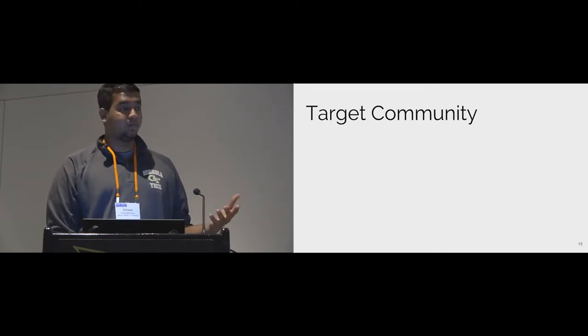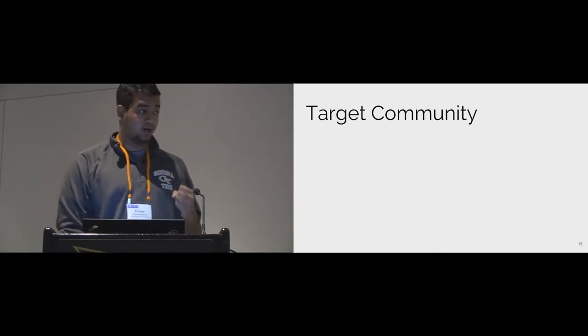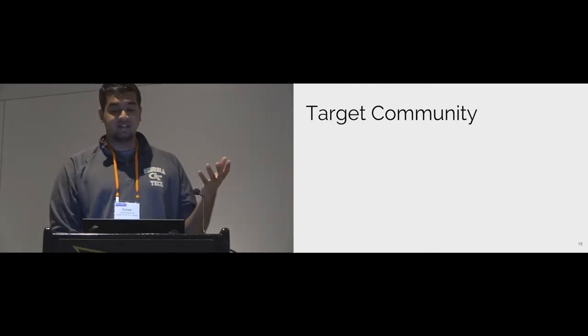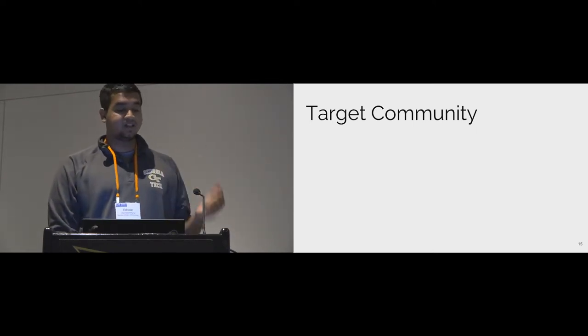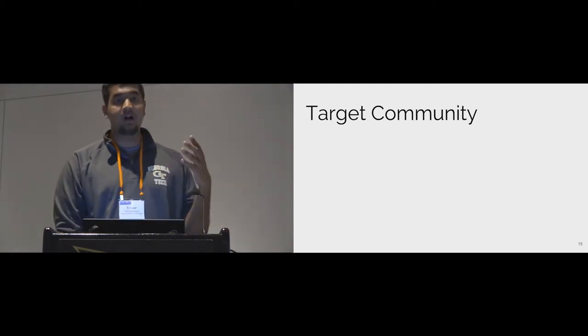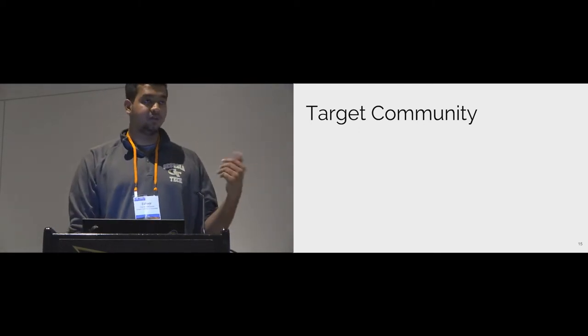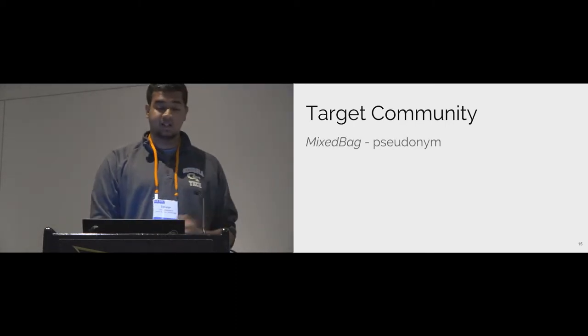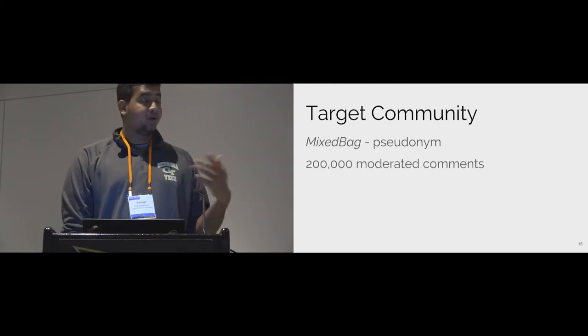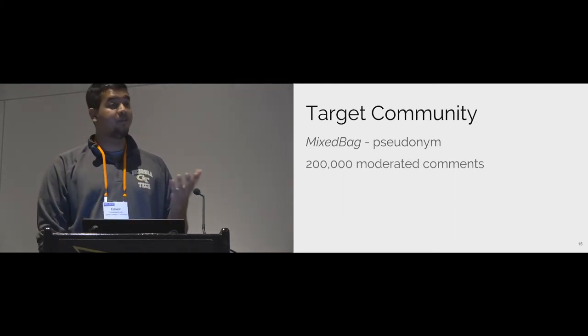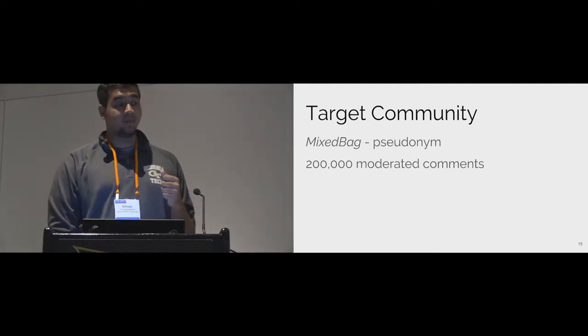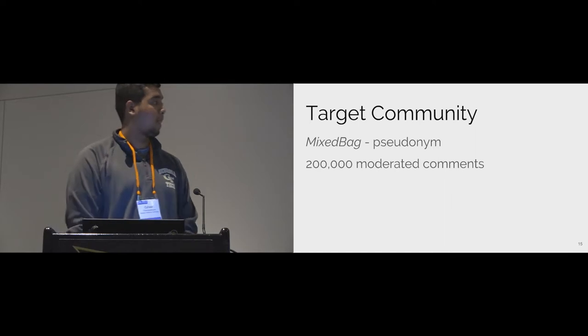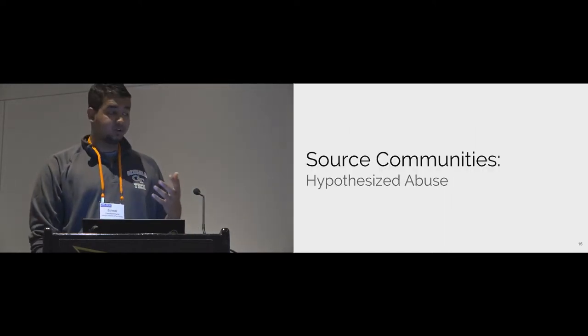In order to evaluate our approach, we tested our classifiers on data obtained from a target community. It's a community you all know, but we can't tell you which one exactly. They gave us their data despite the PR concerns surrounding the sharing of such moderated data. In exchange for their graciousness, we offered to not associate their name with the abusive content. I will refer to this community by the pseudonym mixed bag as per our research agreement. We were given the text containing 200,000 moderated comments which were removed off the site. These were generated over four years and removed off-site by human moderators for violating site abuse policies.